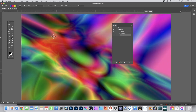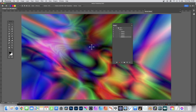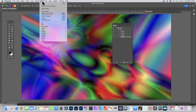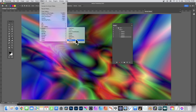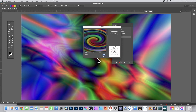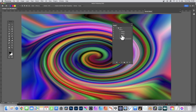You can vary whether it's radial, etc. — it doesn't matter. Just create all kinds of colorful designs. Then go to Filter, go down to Distort, and choose Twirl. Set it to 720 to create a really extreme twirl. Click OK, and you can see you've got your twirl design.